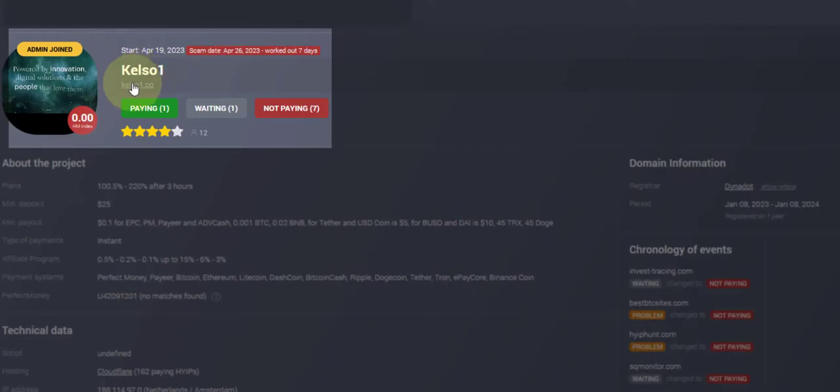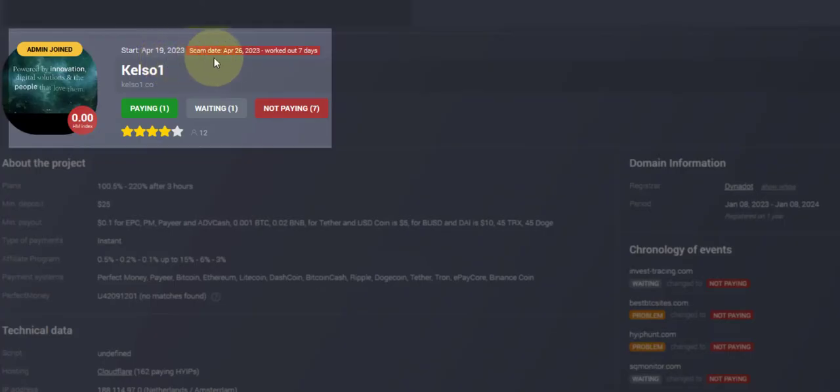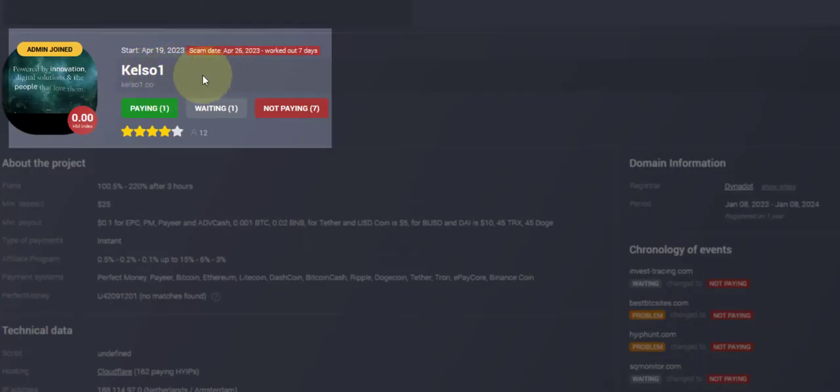As you can see, Kelso One started April 19, 2023, scam date April 26. Very short date, seven days. This was a very popular site, very popular. It grew very rapidly fast.